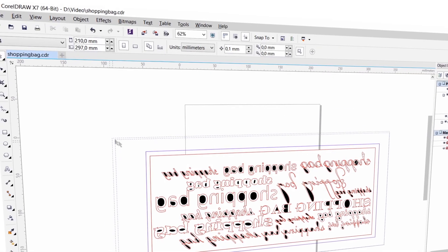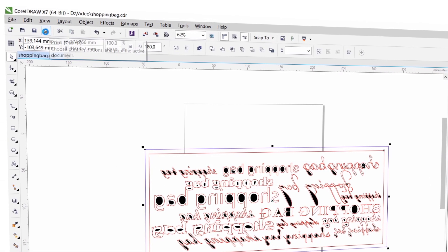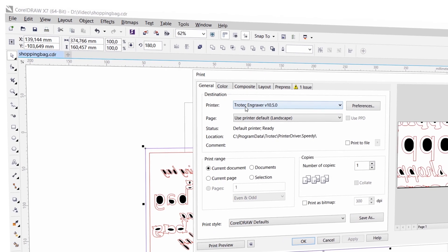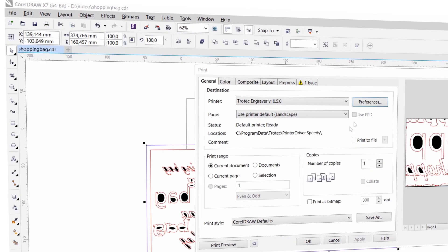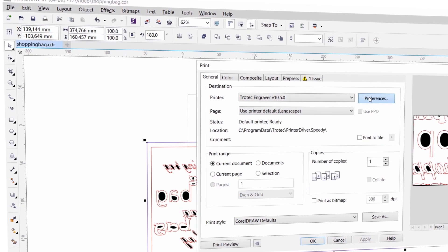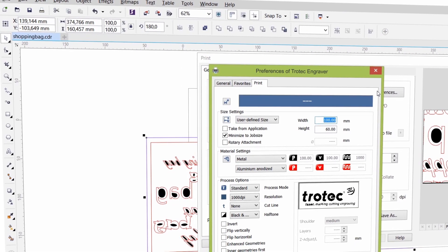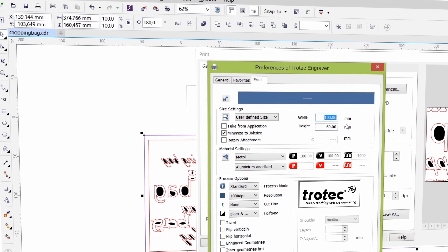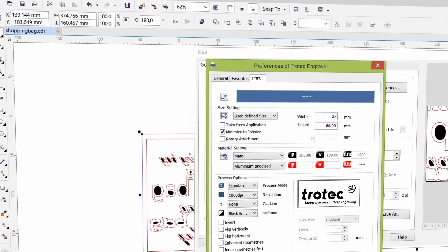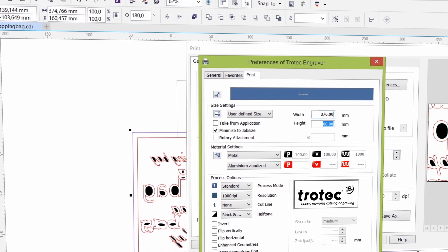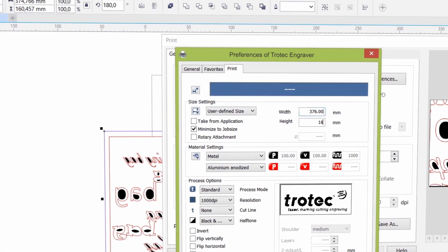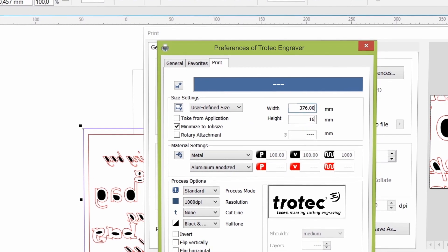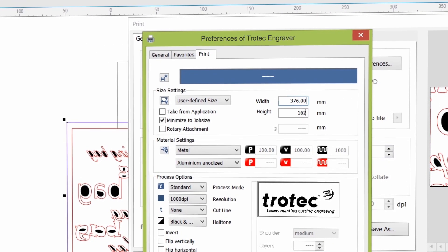Select all and print. We will now guide you through the relevant print process settings before you can start the actual laser process. Enter a size which is bigger than your graphic. Select Minimize to Job Size. The actual size settings can be even bigger, as Job Control will automatically optimize the size to suit your artwork.